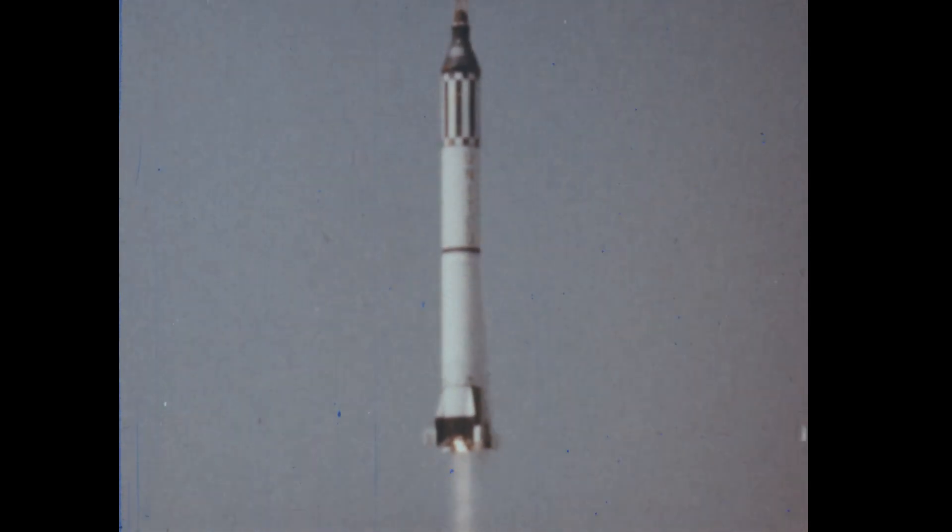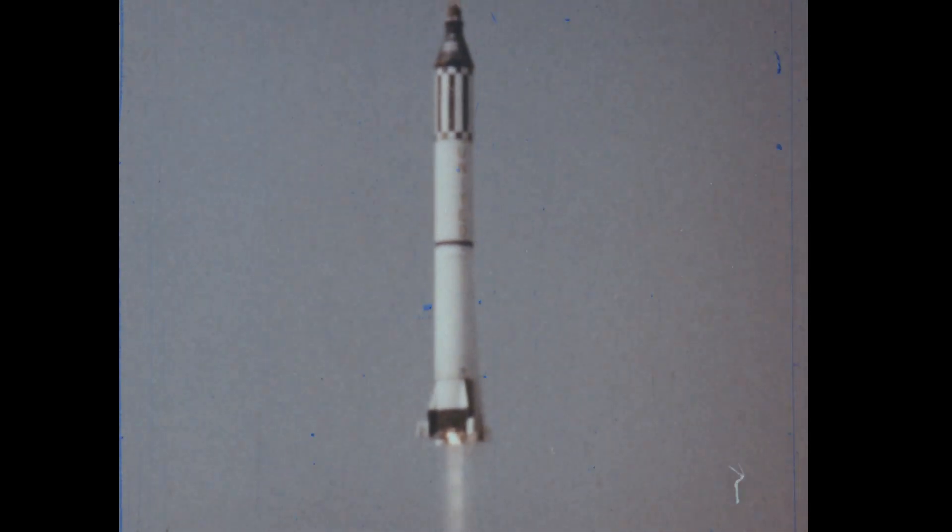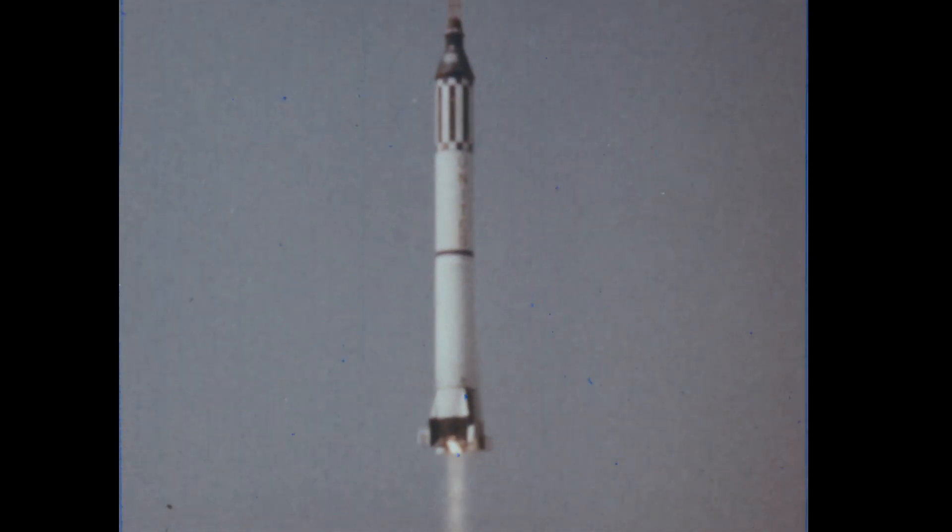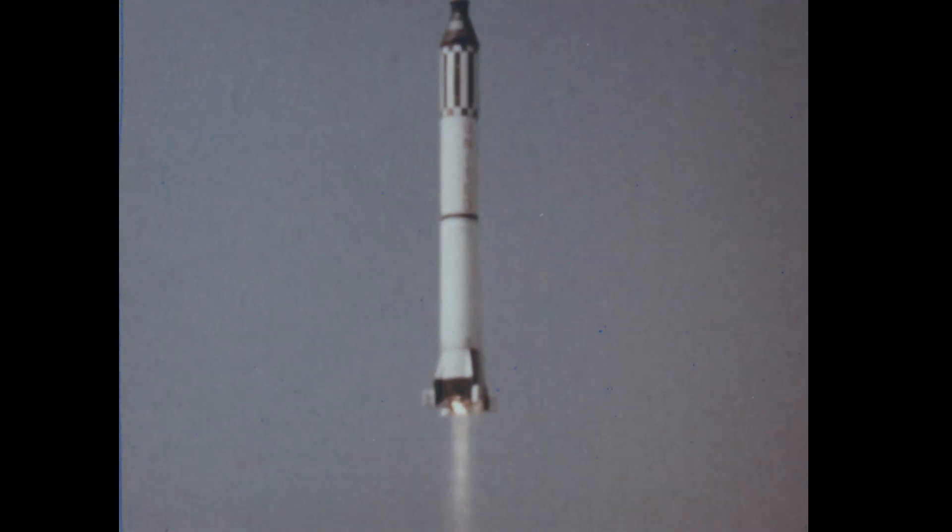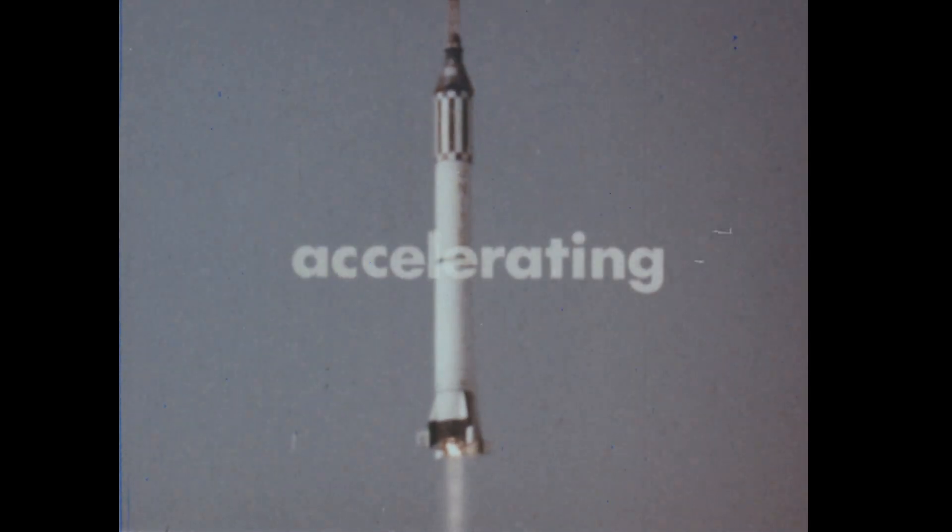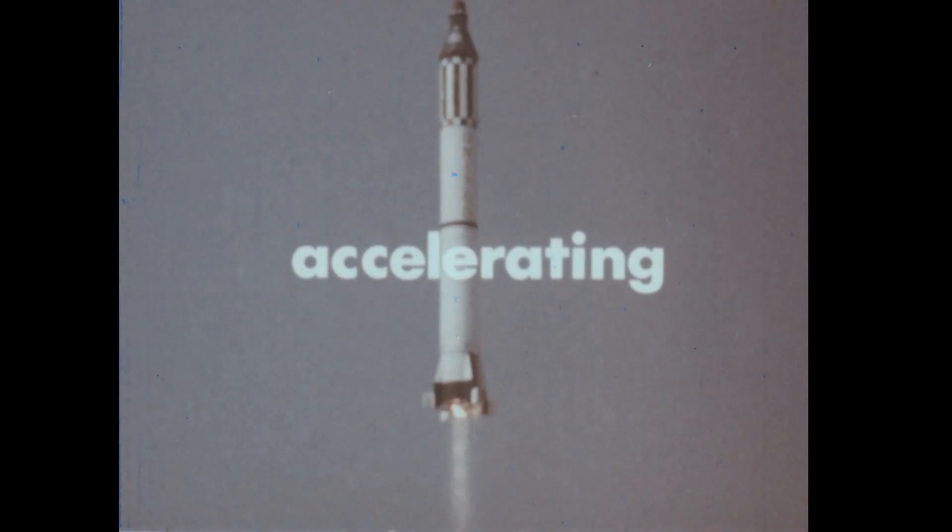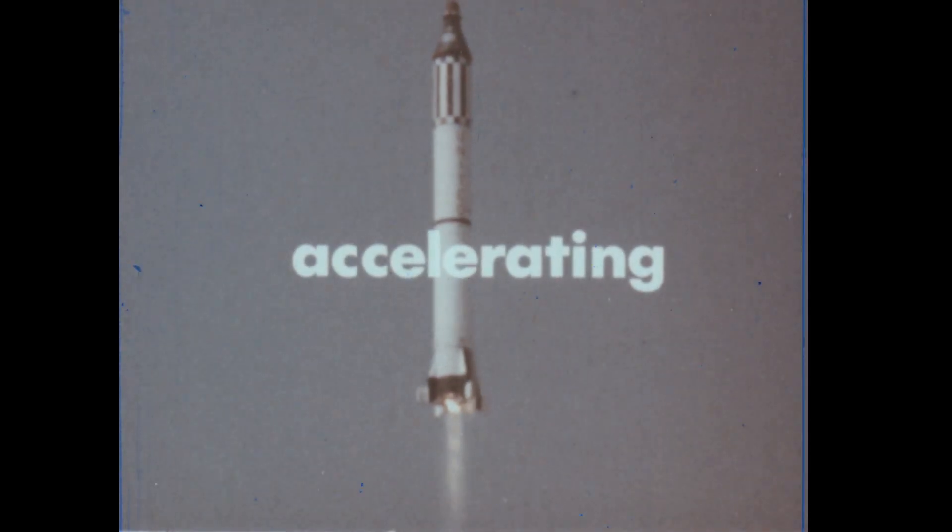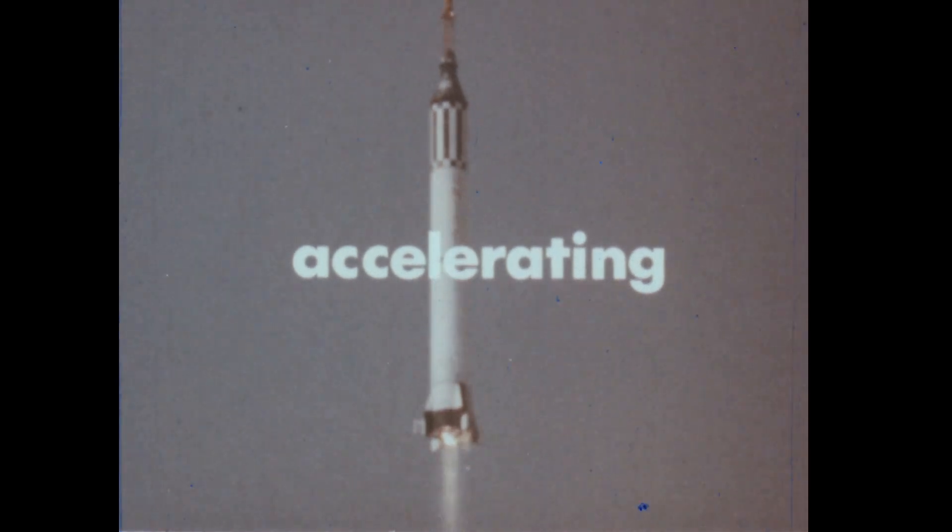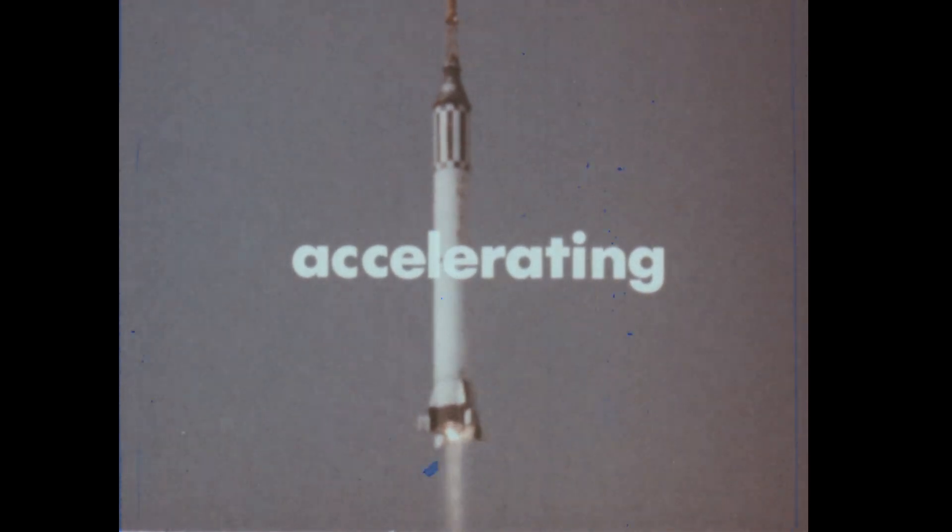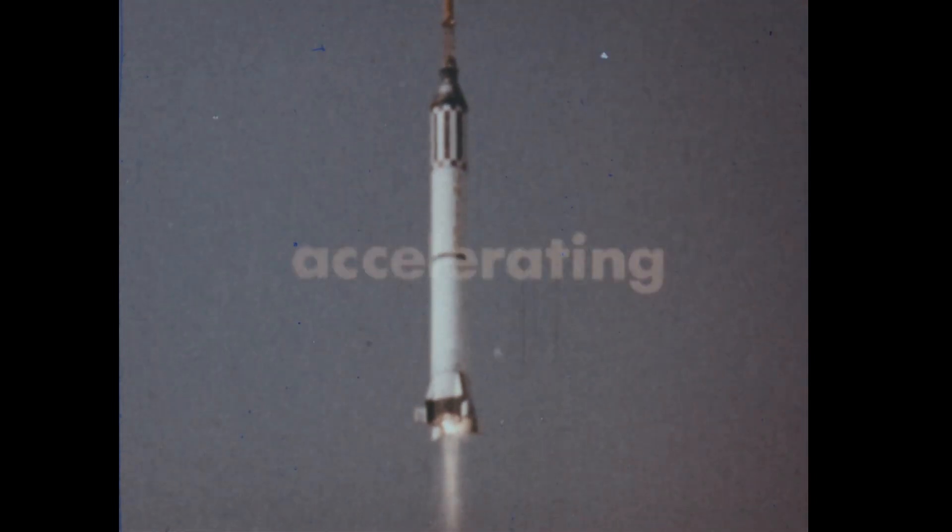As the rocket rises, its velocity rapidly increases. Its motion is said to be accelerating. For an object to accelerate, certain forces must act on it. We can see these same forces at work in an elevator.